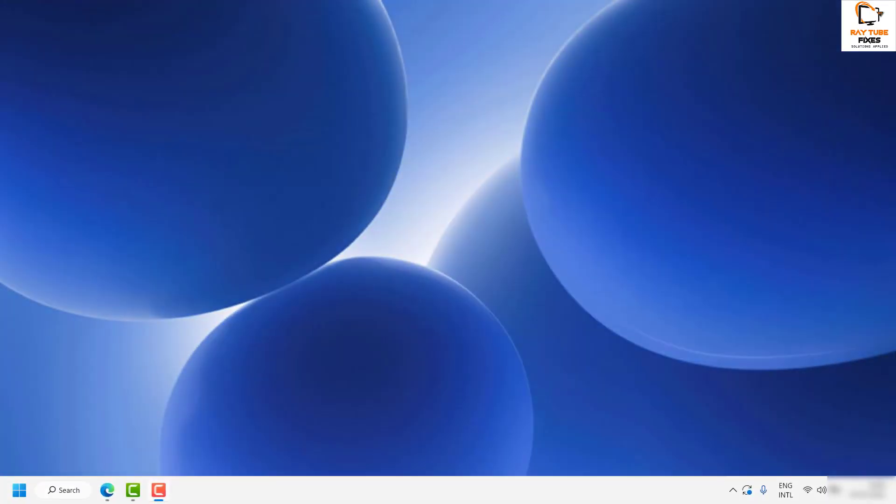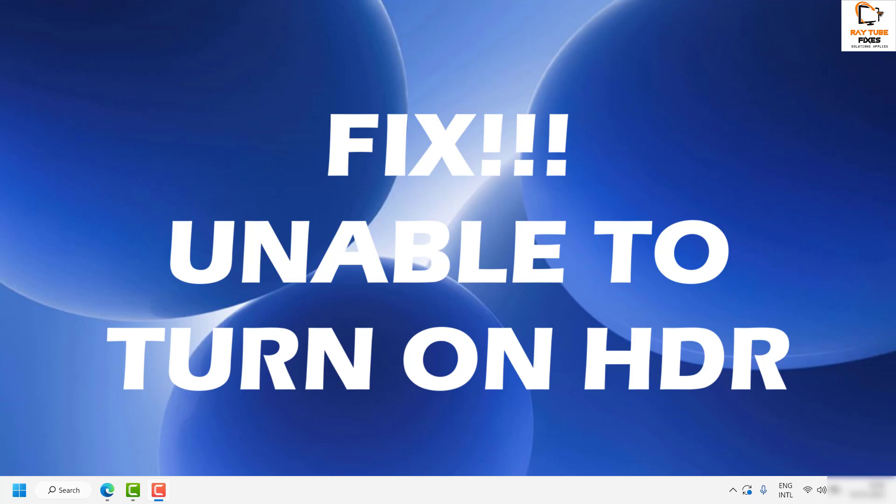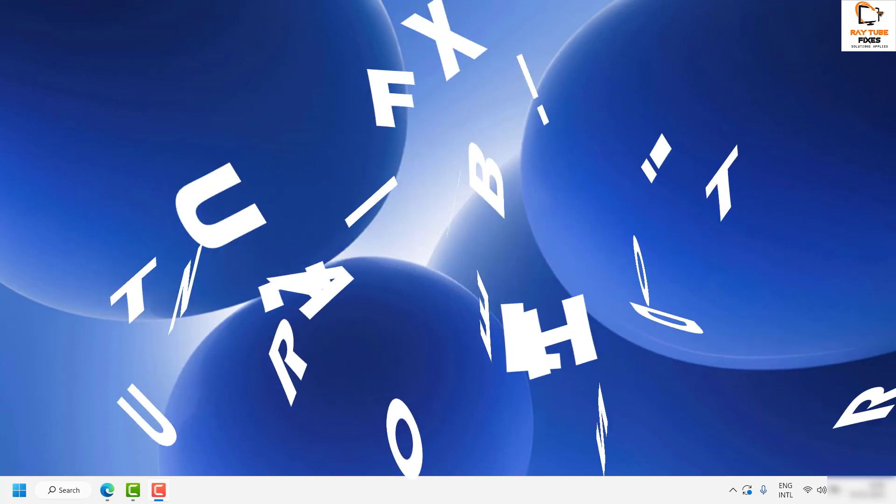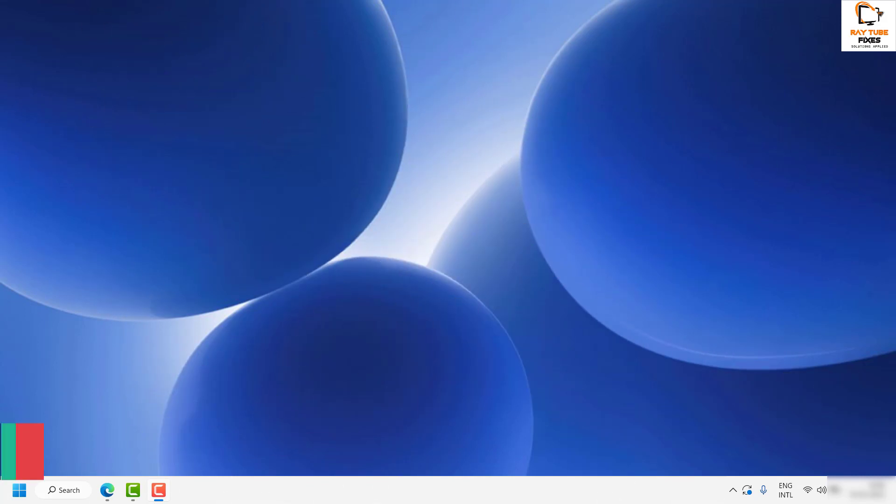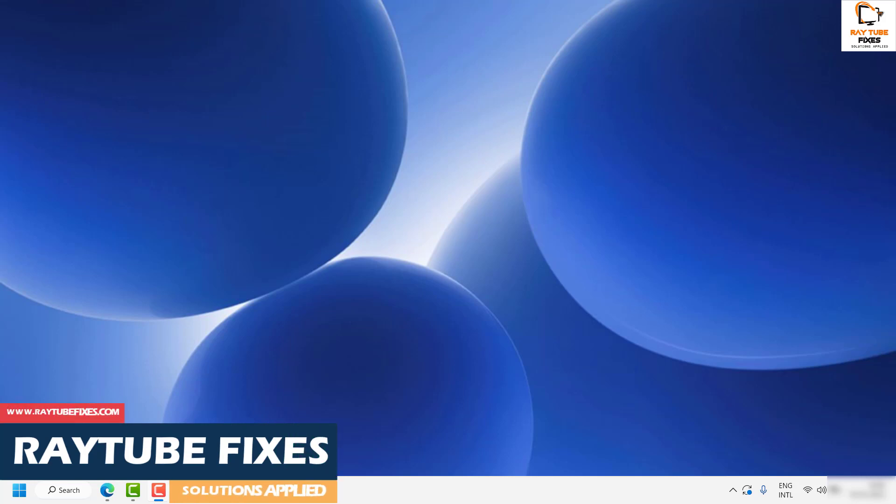Good everyone, you're watching RayTube Fixes. In this video I'm going to talk about how to fix the issue if you're not able to enable HDR in your Windows 11 machine. You can also try this step if you're using Windows 10 on your computer.